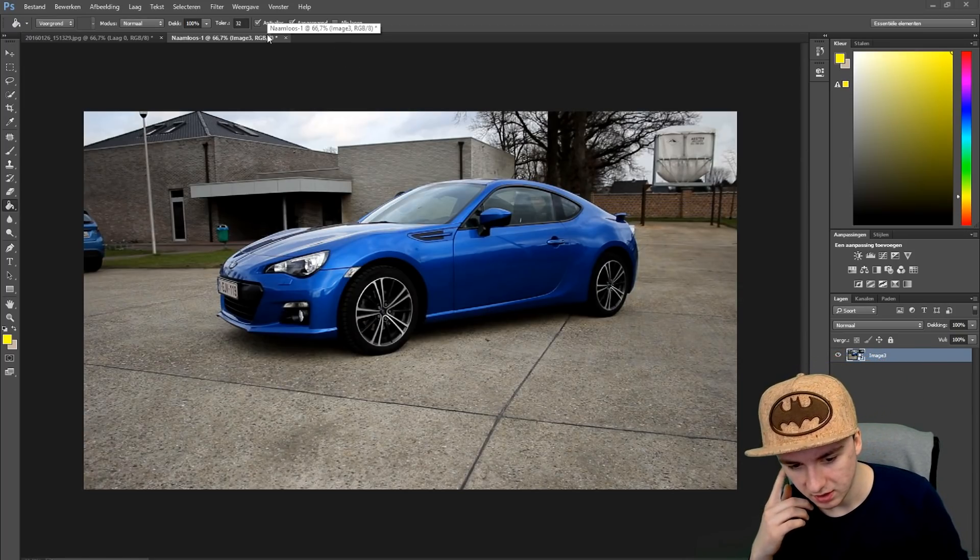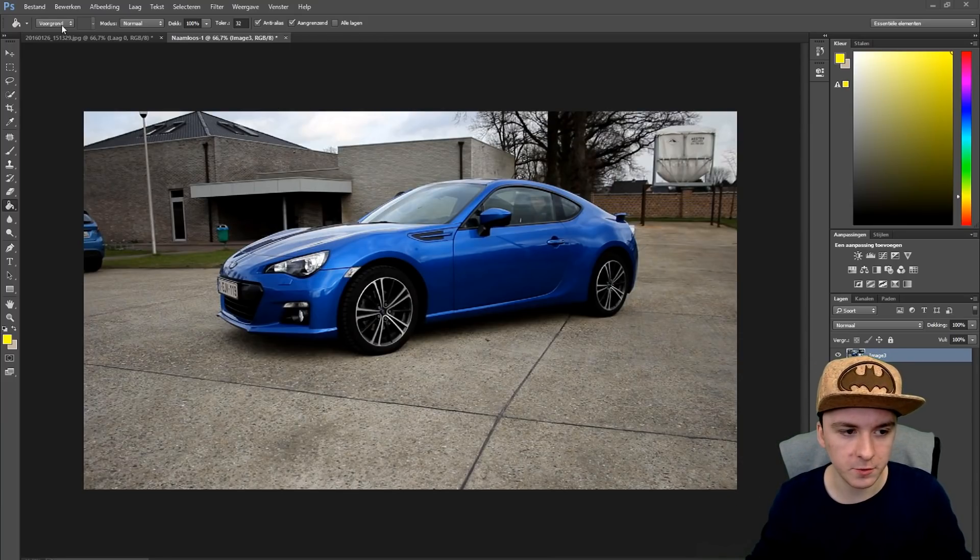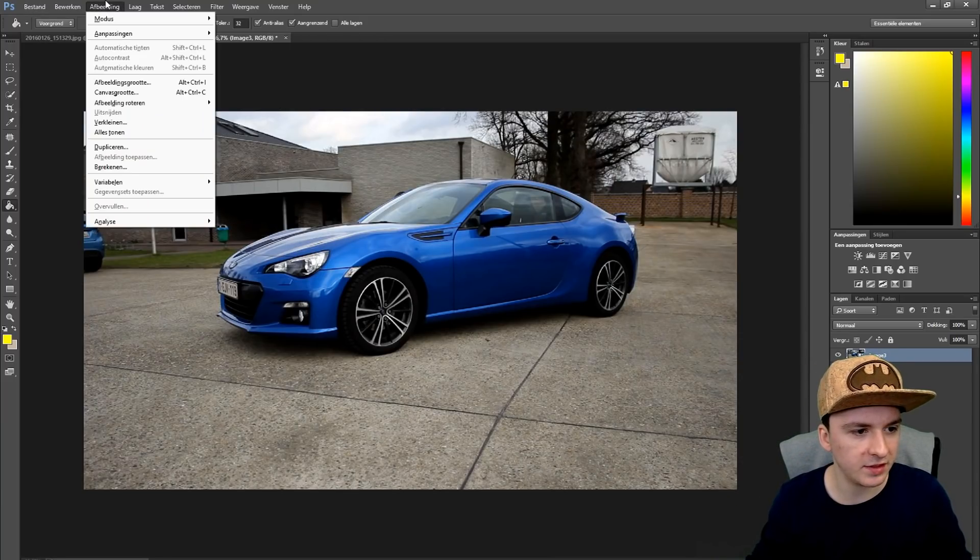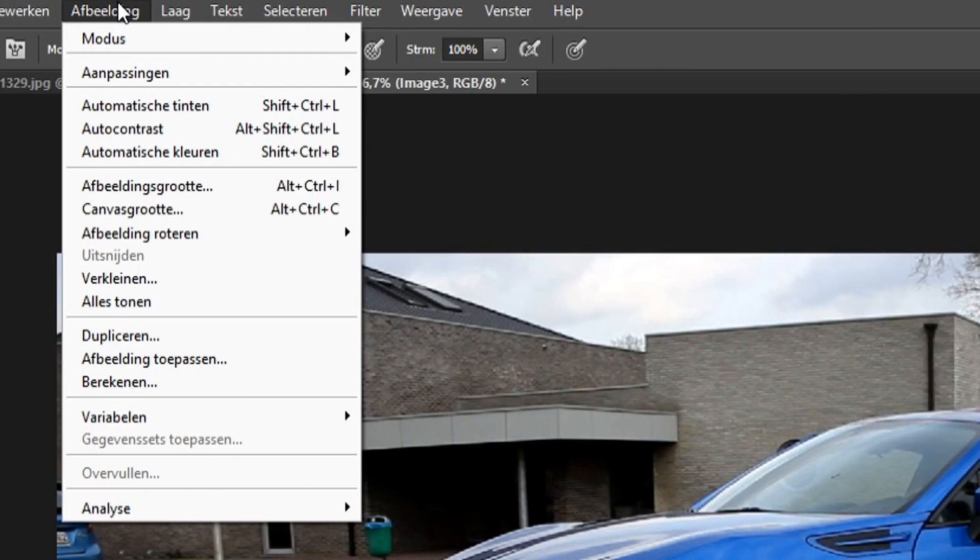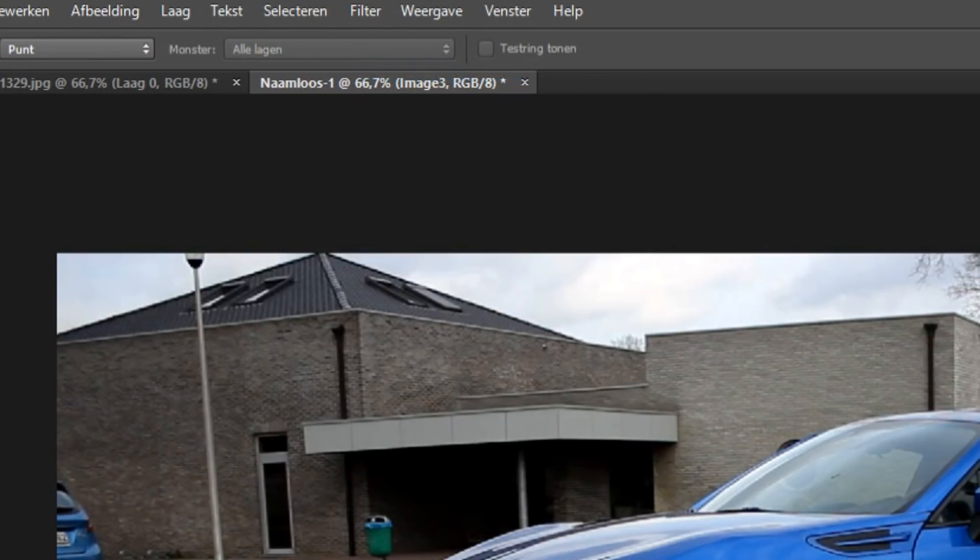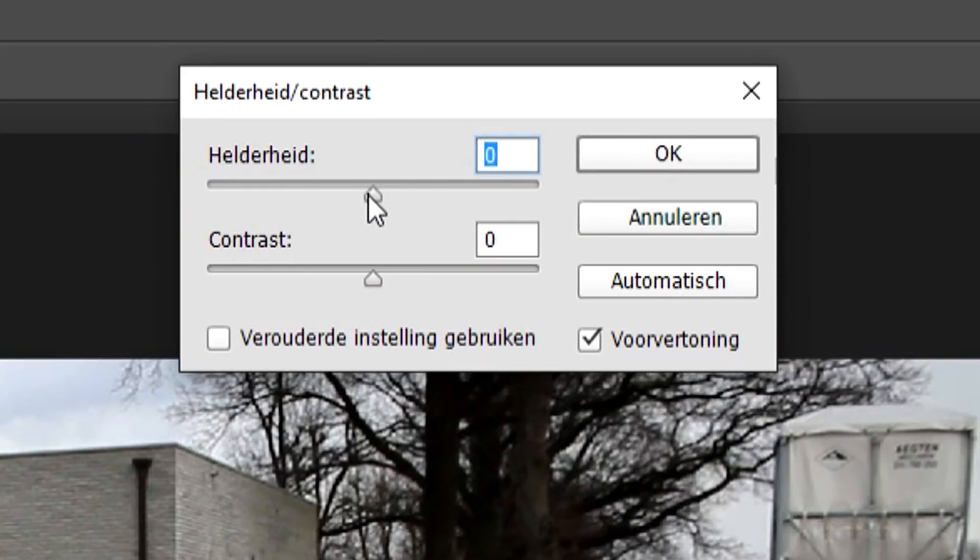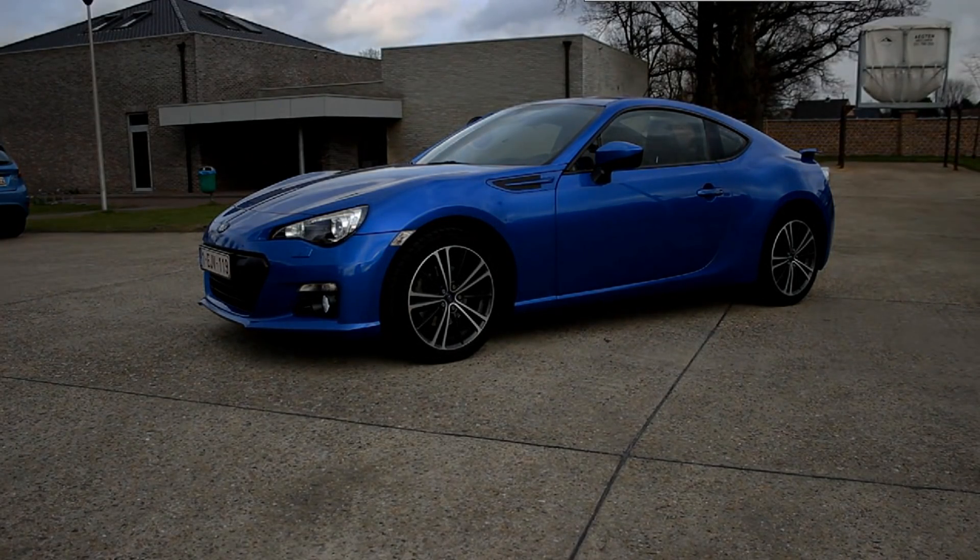I'm going to show you a few things you can apply to this picture to make it look professional. The first thing you want to do is add some brightness and contrast. Simply go to Image, Adjustments, Brightness and Contrast.